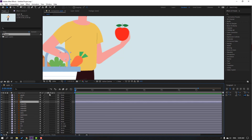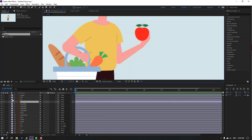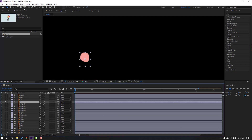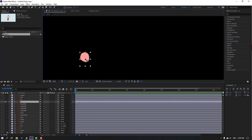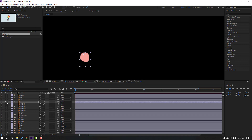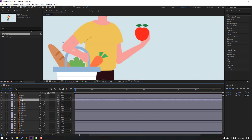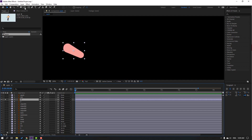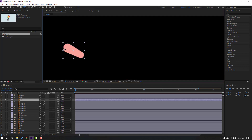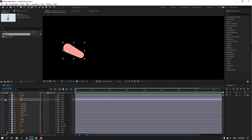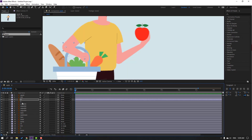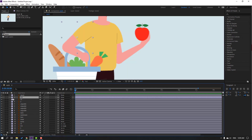Select layer 2, go to solo, and move the anchor point here. Click selection tool and un-solo. Then select layer 22, go to solo, and move the anchor point here. Click selection tool and un-solo. Select layer 222.